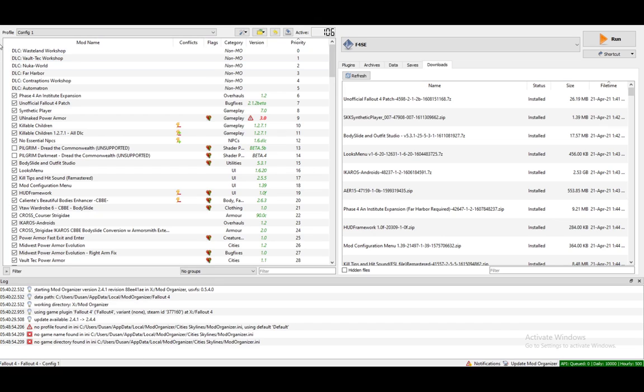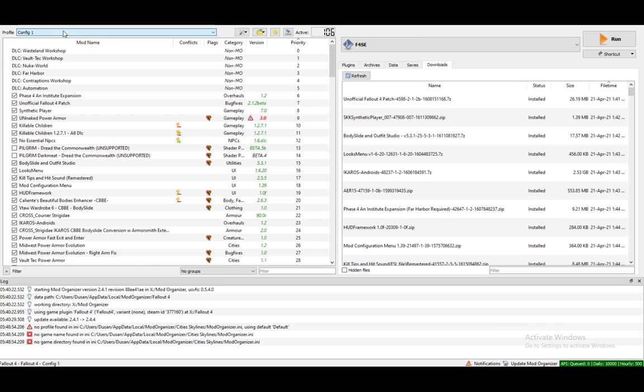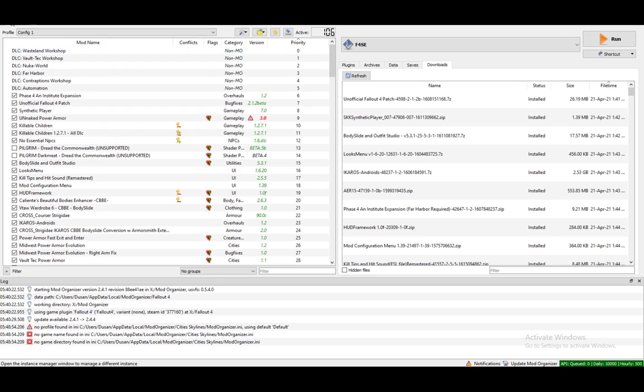Per installation you get one instance and in that instance you can have several profiles which have different mods active at a different time. So you don't need several instances at all.